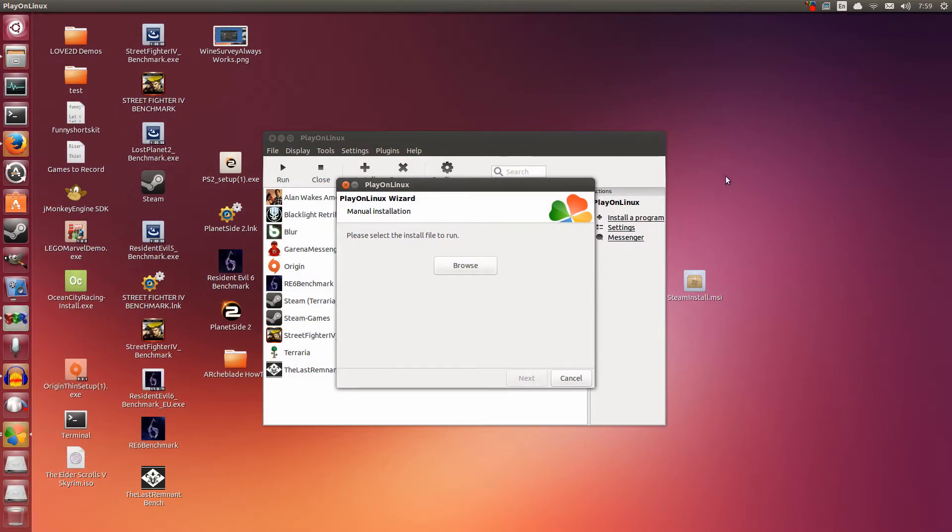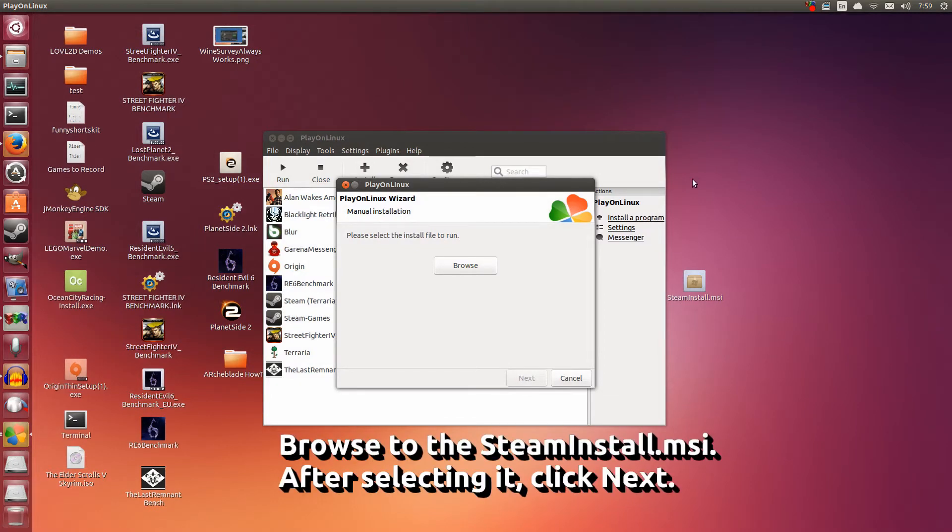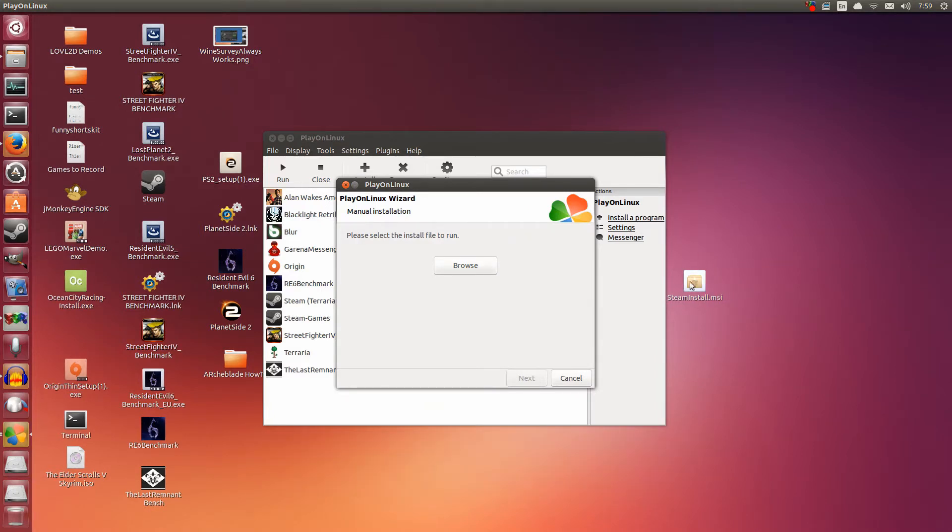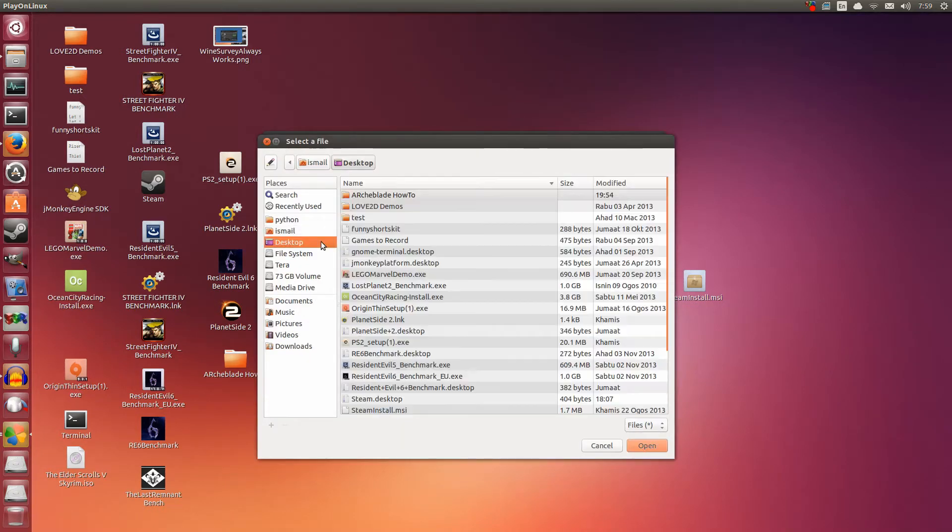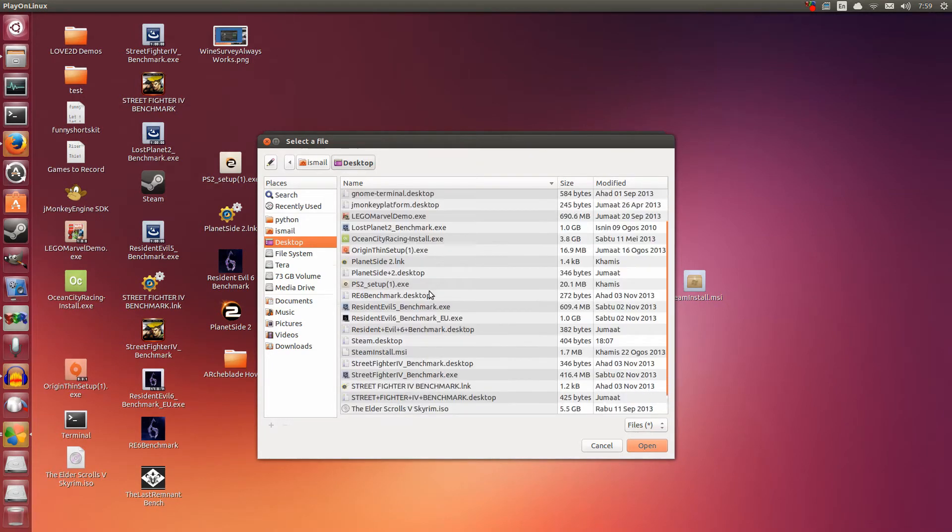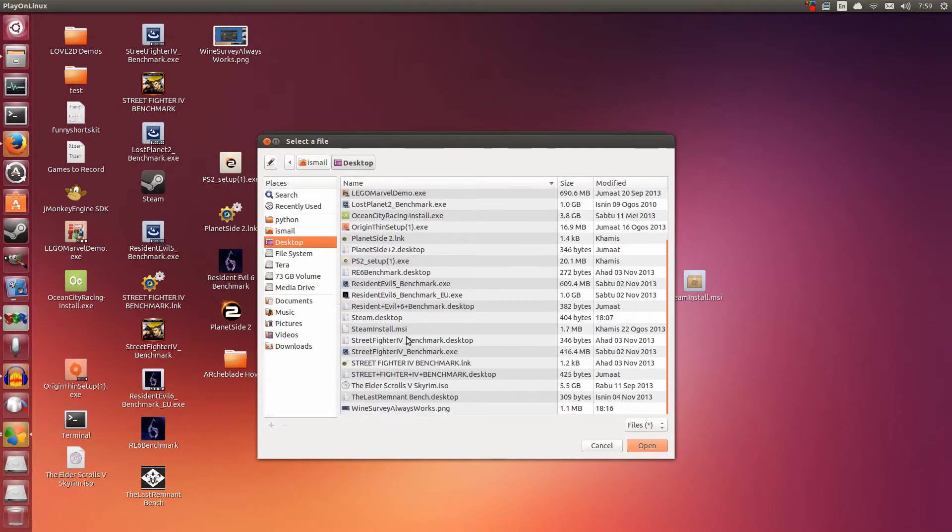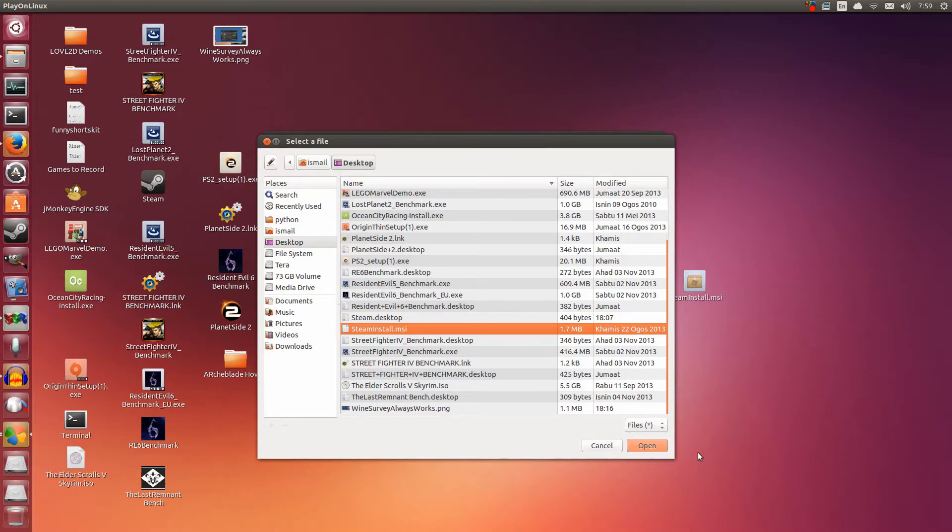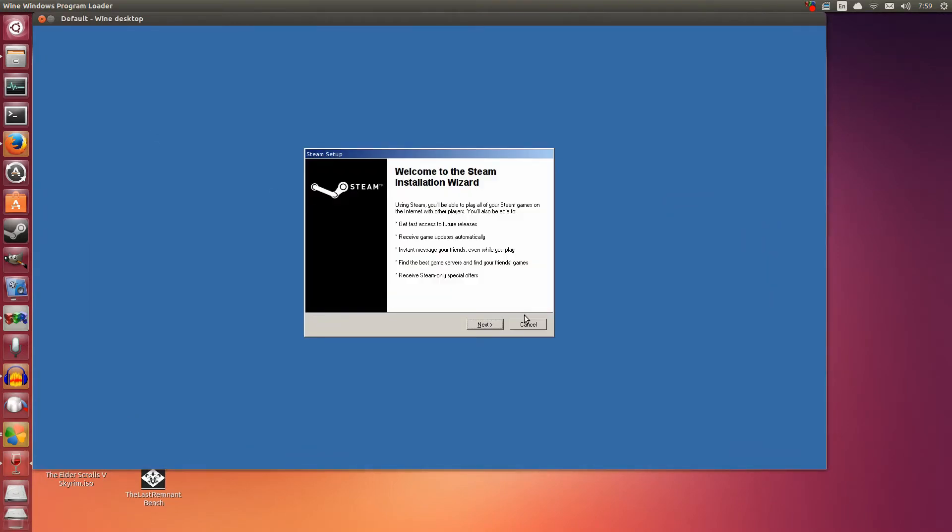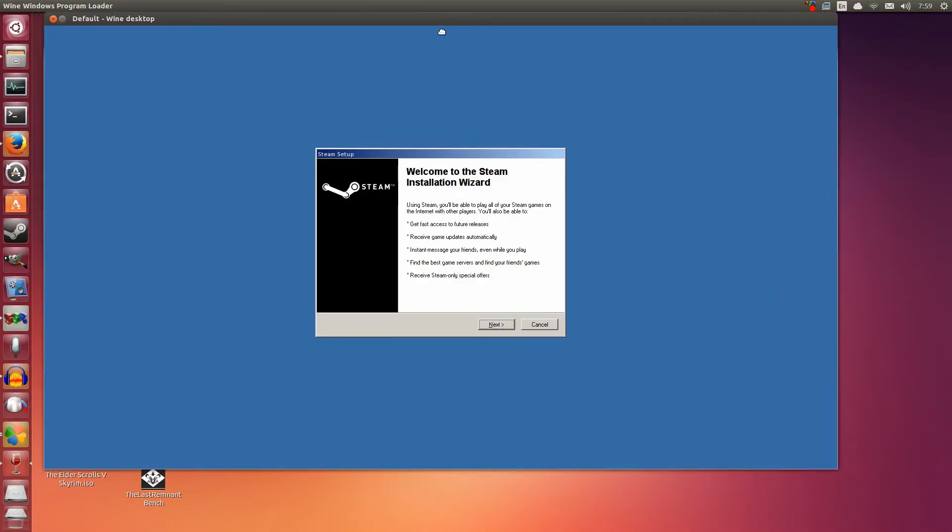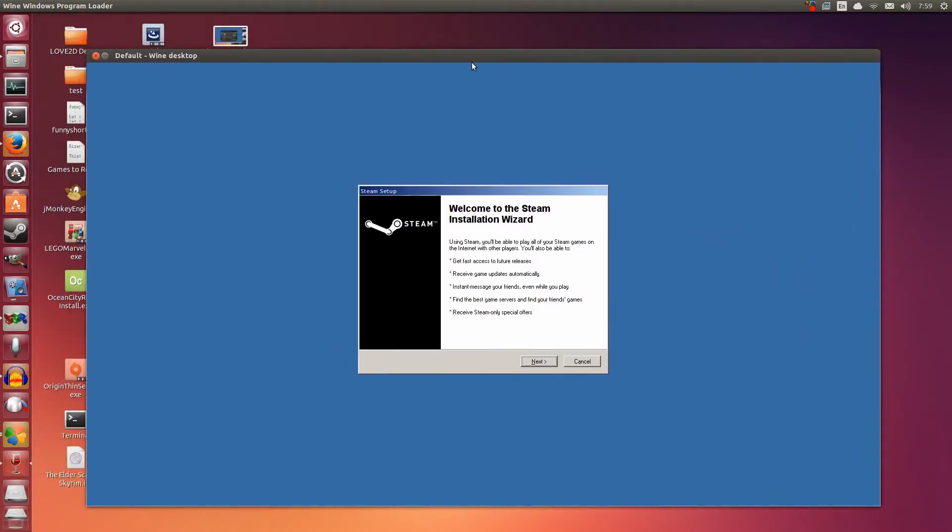Now we're going to browse to the steaminstall.msi. It's best to put it on the desktop - it's easier to find. So I'm going to click Browse and I'm going to click Desktop right here. And scroll down to the steaminstall.msi. I'm going to click Open. Alright, now I'm going to click Next. So basically what we're doing is first we're installing steam. This is necessary since ArchBlade is only available through steam.